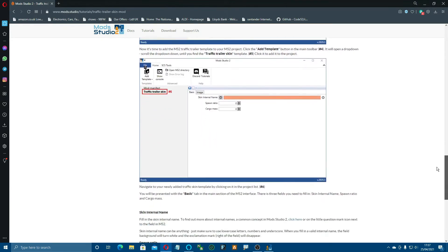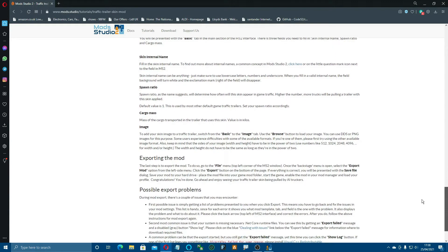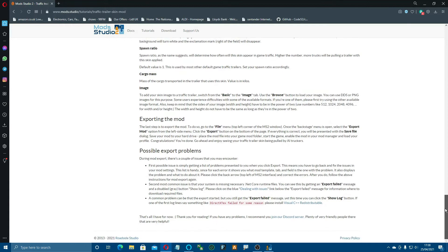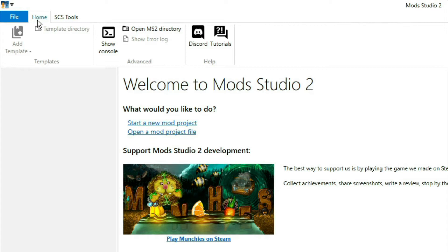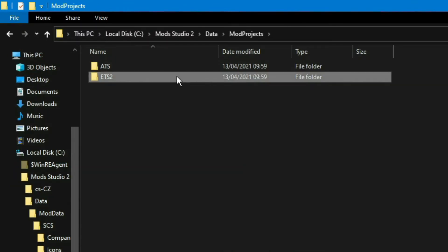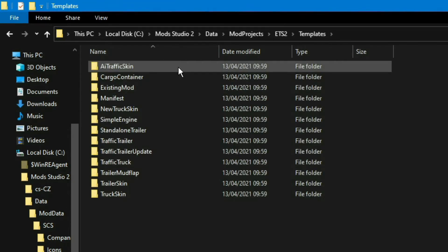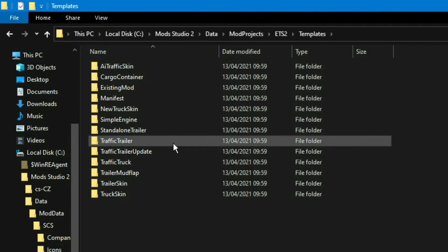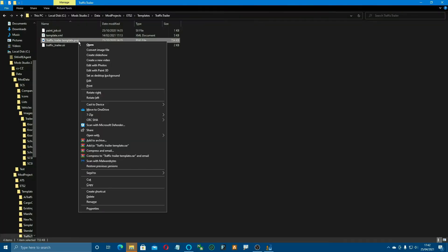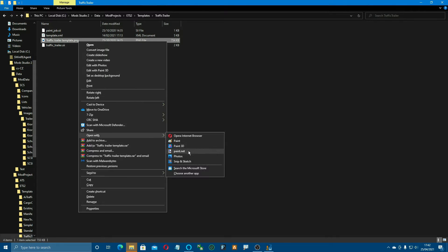Well I'm going to show you each step individually anyway. When we come down to this bit there's a little bit of information about the skin internal name, the cargo mass, values in kilos, also about the spawn ratios etc. and just a little bit about any problems that you might get when you come to export it. I didn't find any problems in mine at all. The other way is to come back over and open up your MS2 directory, go down to data, mod projects, ETS2 or ATS, go to your templates, and come down to traffic trailer template PNG.